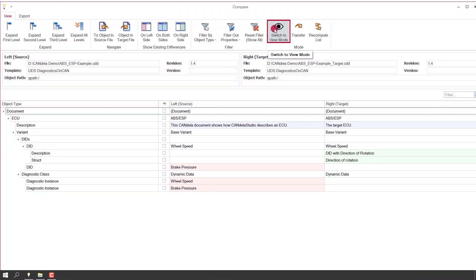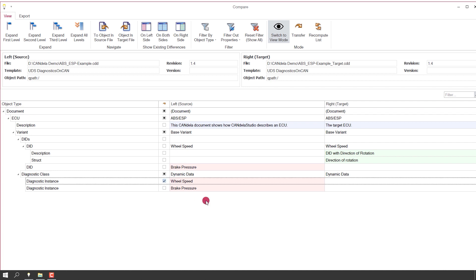The last feature I want to show you today is the data transfer. In order to transfer data from one document to the other, I switch to transfer mode. As you can see, an additional column with checkboxes has opened. Here you can select data which you would like to transfer from the source document on the left side to the right side. I take for instance the diagnostic instance 'wheel speed'. In the source document it uses a DID which is already present in the target document and which has some additional data in the target document.